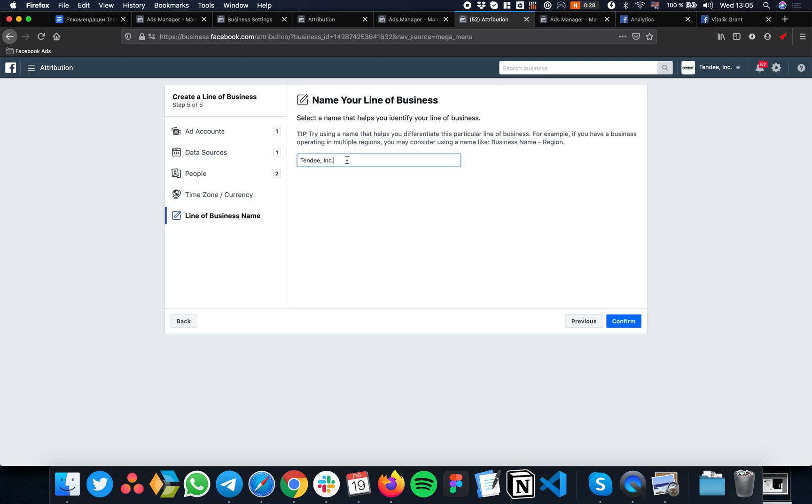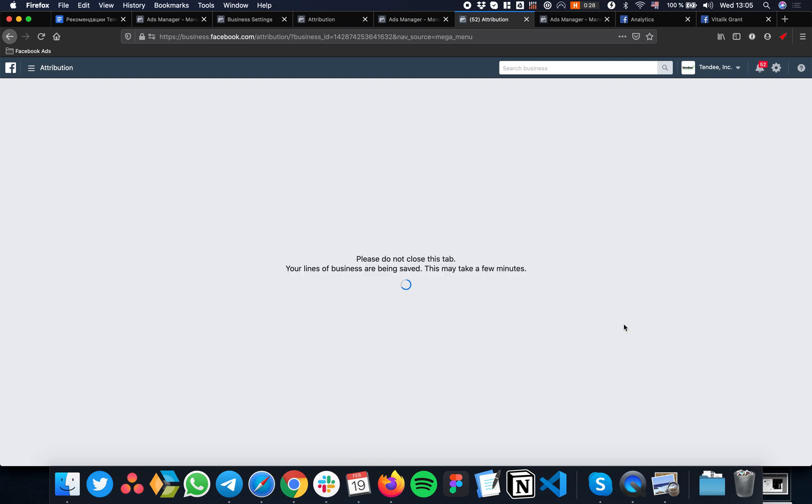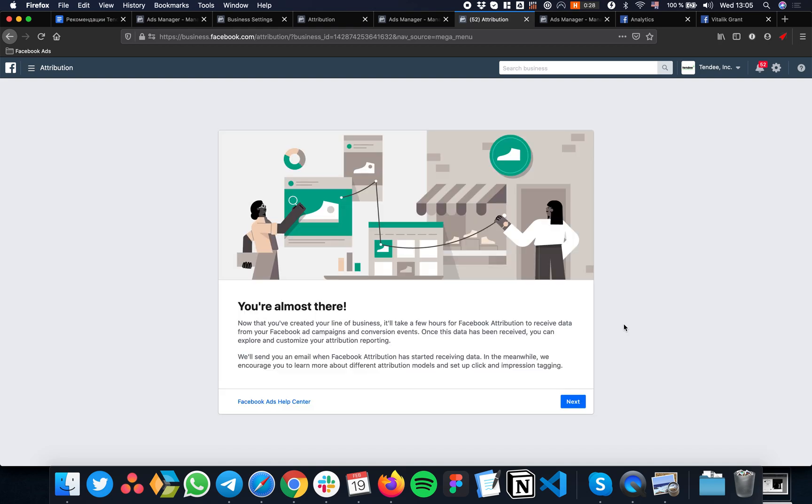Now name your Line of Business - it's up to you. Wait for a second... almost done.